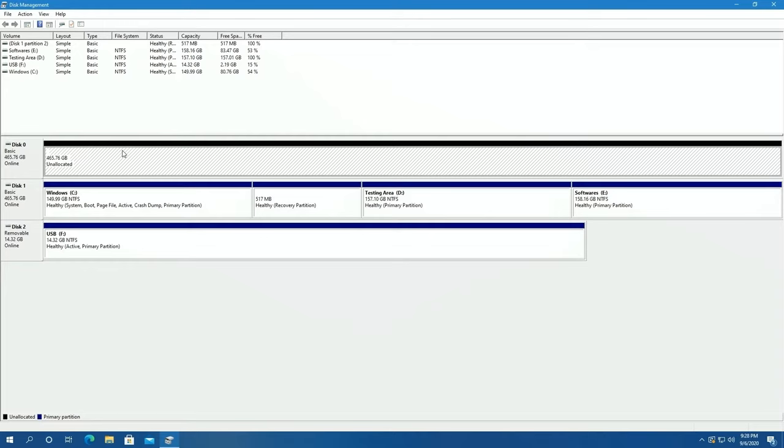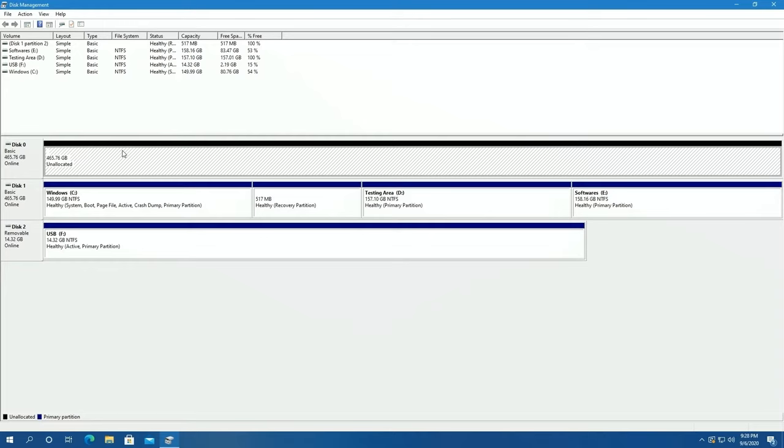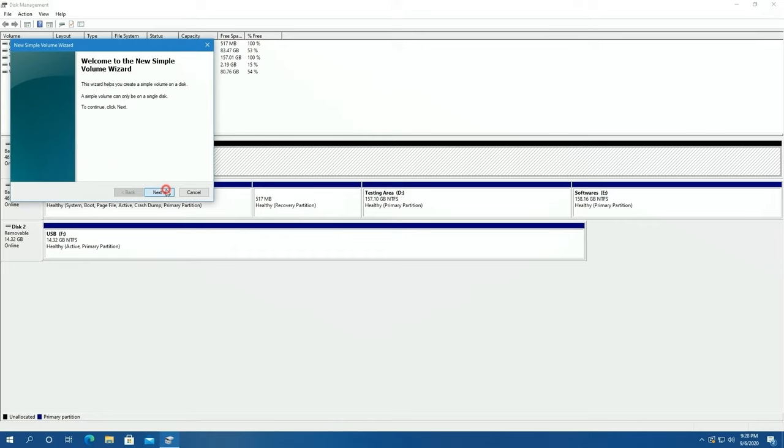Right-click at the partition and select New Simple Volume. Press next, press next, and select the drive letter.